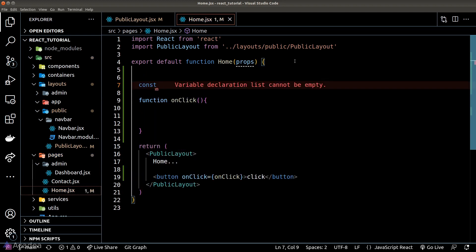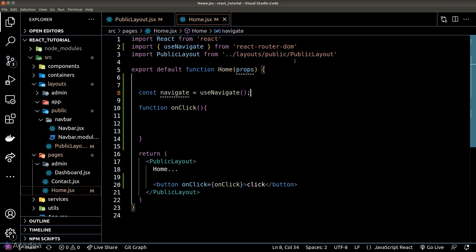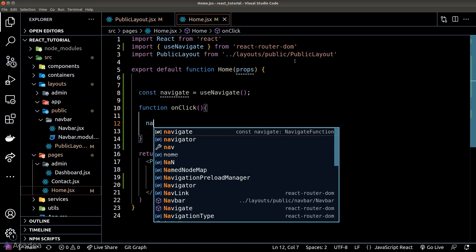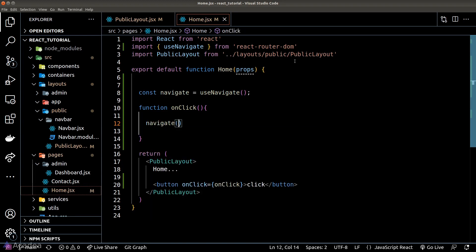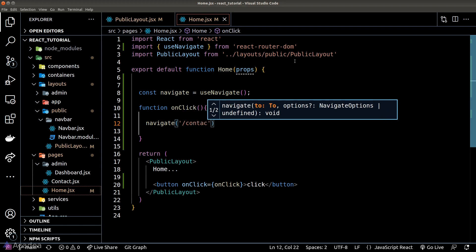Now for us to utilize the state property inside the location object, we will need to use the navigate hook to perform the redirection. So in the button event listener, I'll go ahead and call the navigate function, but this time I'll pass in the second argument.